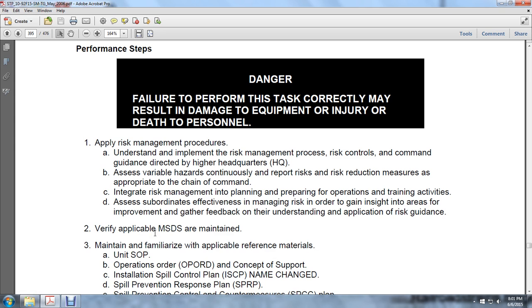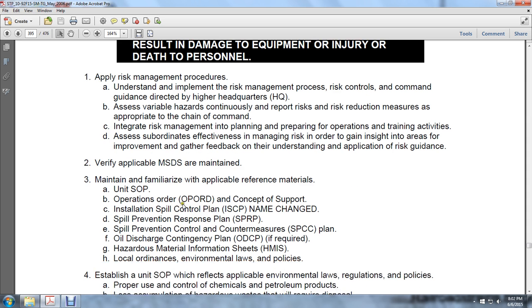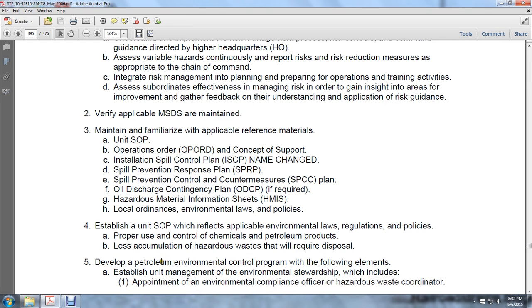Step 2: verify applicable material safety data sheets. Maintain familiarity with all reference materials including unit standard operating procedures, operation orders, and concept of support. References include installation spill control plan, spill prevention response plan, spill prevention control and countermeasure plan, oil discharge contingency plan, hazardous material information sheets, local ordinances, environmental laws and policies. Establish standard operating procedures which reflect applicable environmental laws, regulations, policies, proper use and control of chemicals, petroleum products, and requirements for disposal of hazardous waste accumulation.